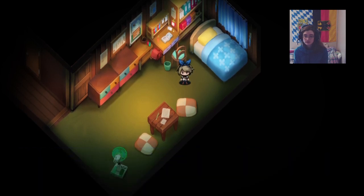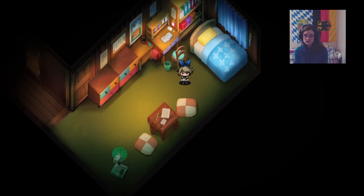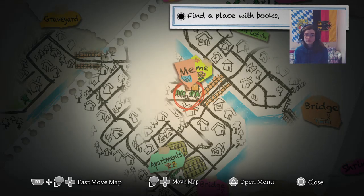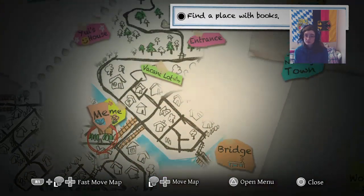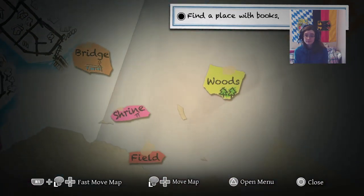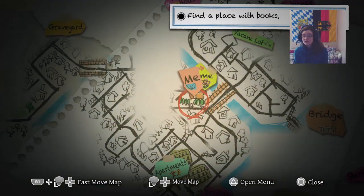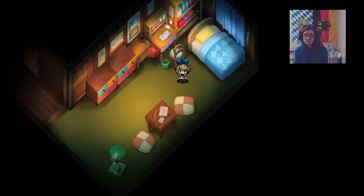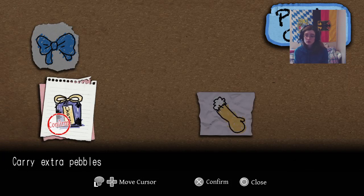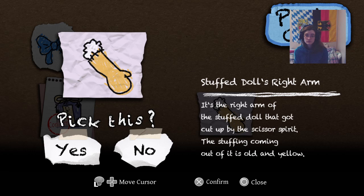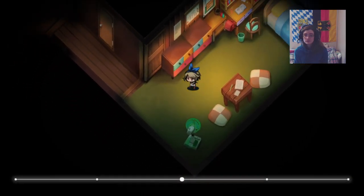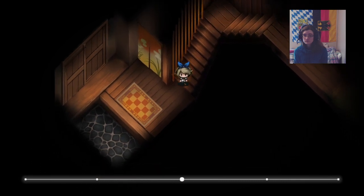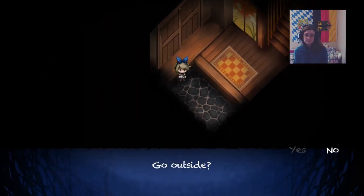Let me look at my map. Find a place with books. So we gotta go to the library. Library's down there. Would I be able to cross the train tracks? I can run a little bit longer. I actually like running. Can escape danger. I haven't used the rocks yet. Not useful. Let's go outside. Let's go ahead to the library.